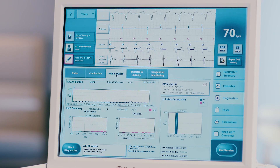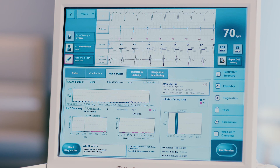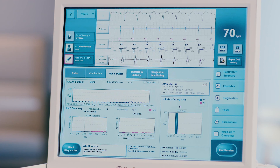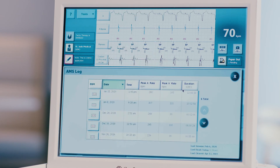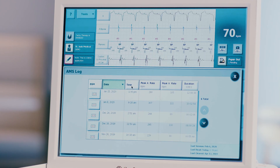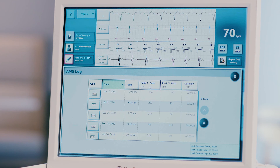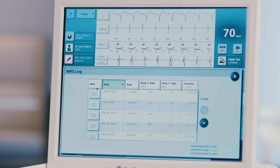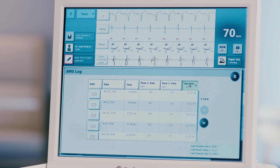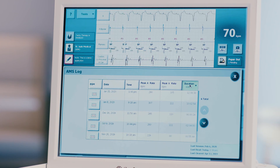Press the mode switch tab at the top of the screen. Evaluate the AT/AF burden, AMS summary, and ventricular rates during AMS. The AMS log will list all mode switch episodes stored in the device, with five columns: date, time, peak rate, duration, and EGM availability. To change the sort order of any column, select the button at the top of the desired column. Sorting by duration is recommended to allow easy determination of the longest and shortest episode.